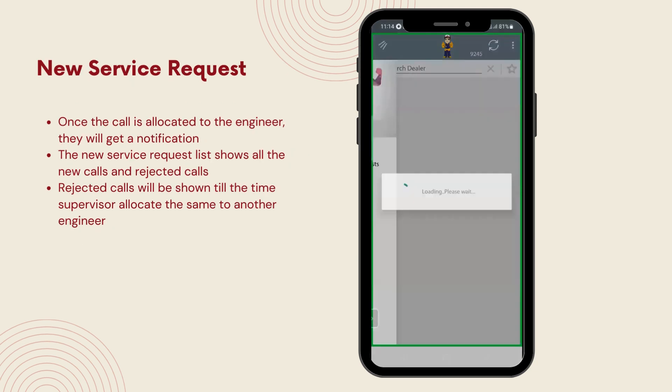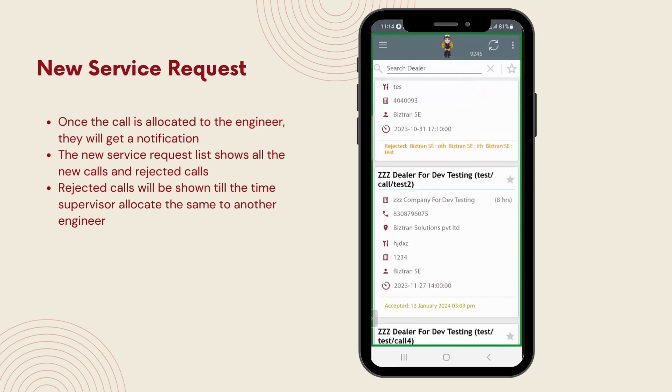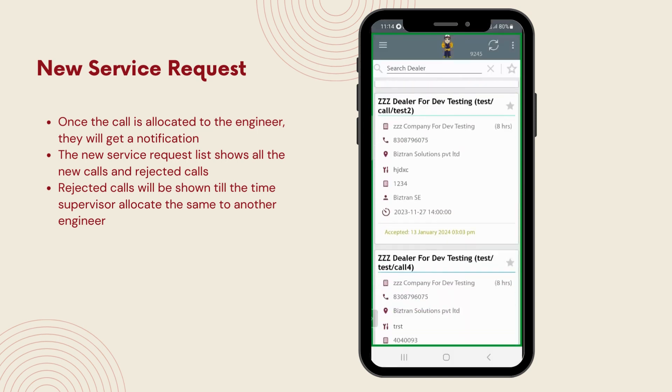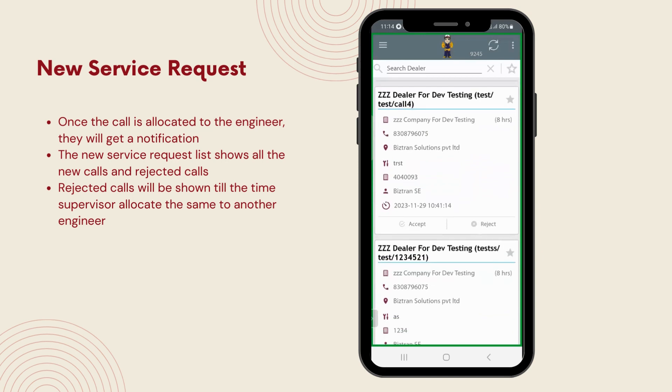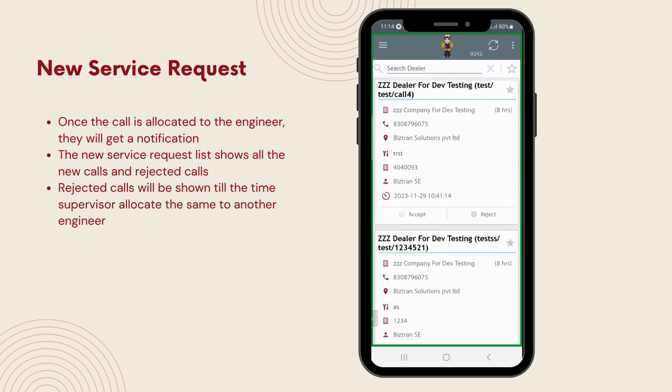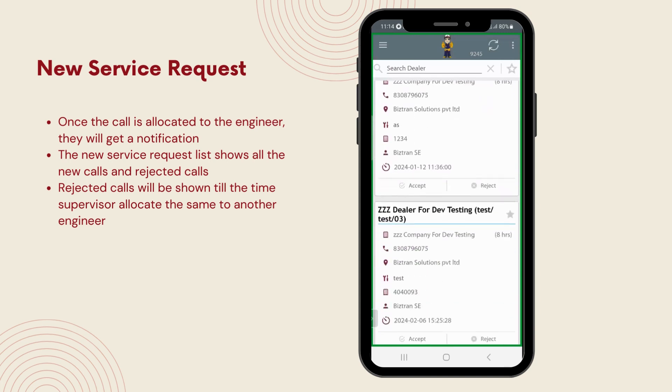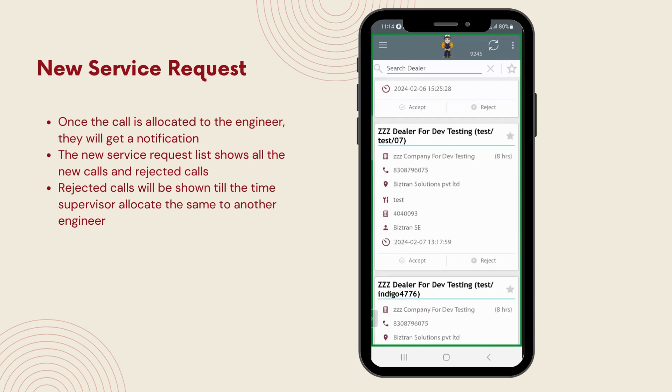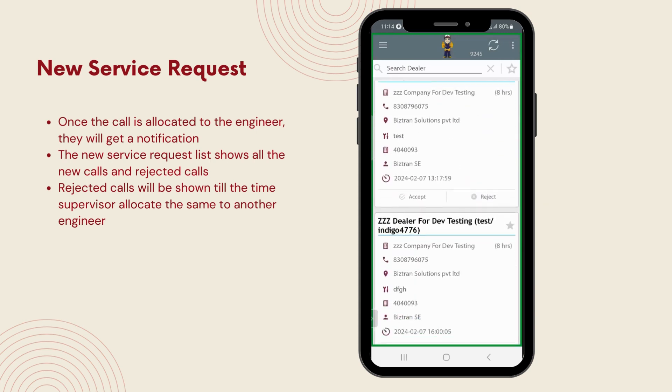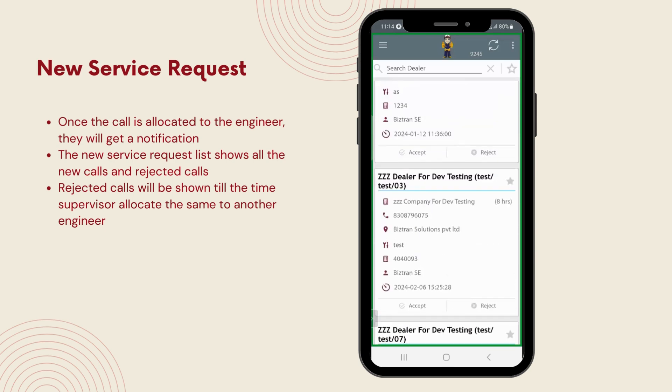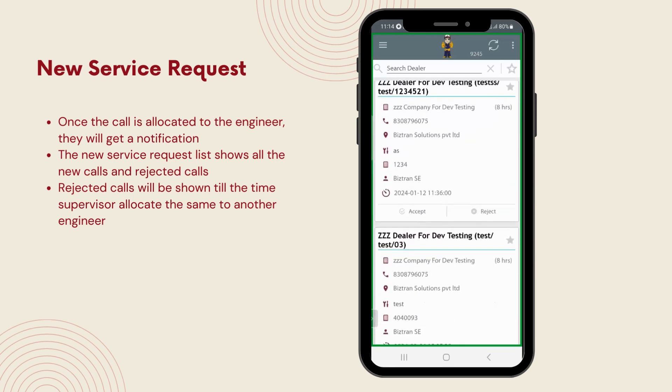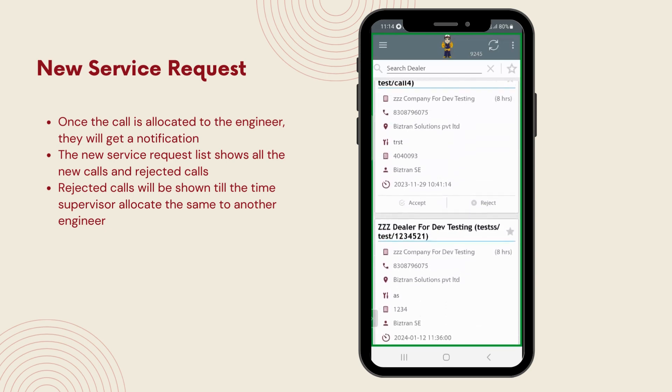Moving on, let's check out the new service requests. This section lists all the services assigned to the engineer. What's handy is that engineers can accept or reject calls based on factors like their working area, pending call capacity, and more. However, this feature ensures that engineers manage their workload efficiently, focusing on what they can handle best. Let's see how this system works to streamline their day-to-day operations.